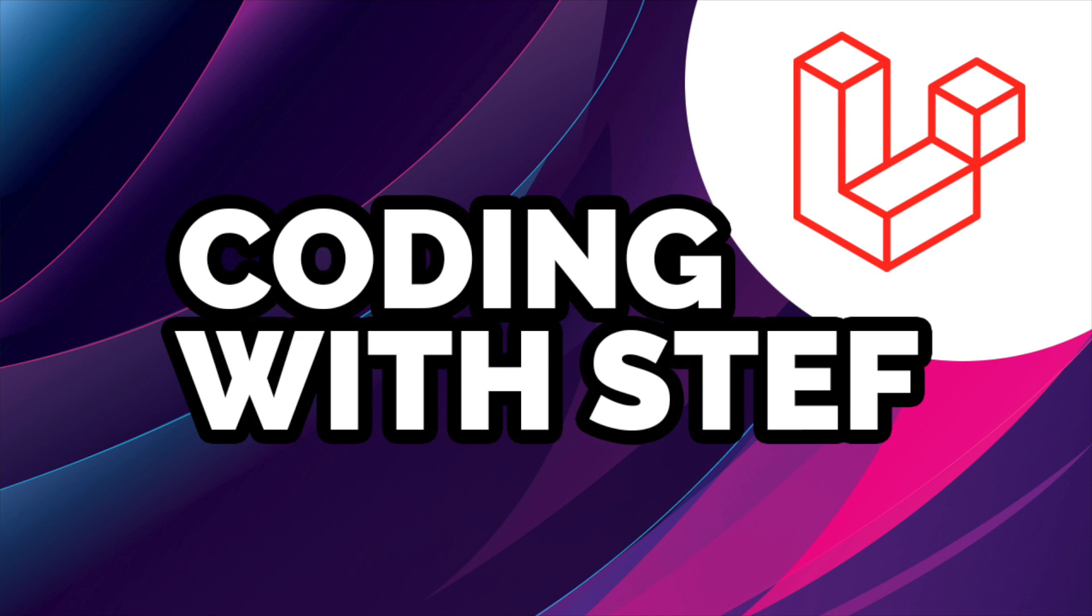Hello and welcome once again to Coding with Steph where I upload weekly Laravel videos. Today I'm going to go through Laravel's starter kits, Breeze and Jetstream, and talk about the differences between them and what each one gives you as a starting point for your application.